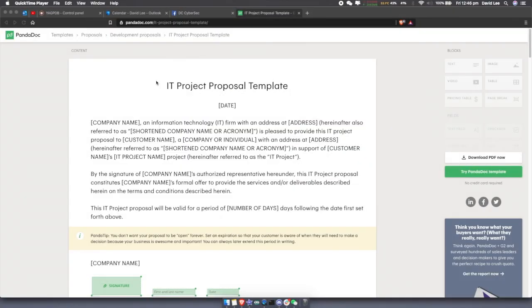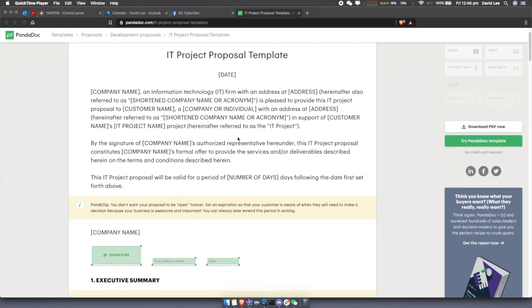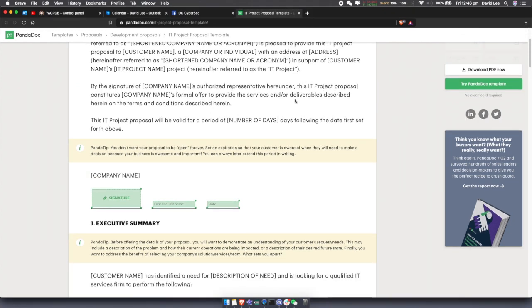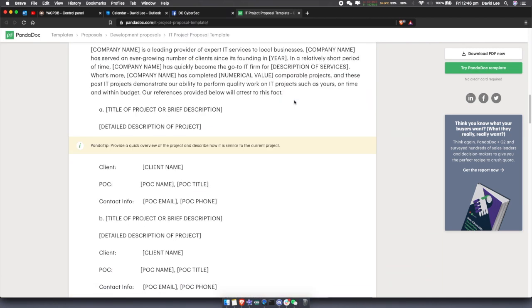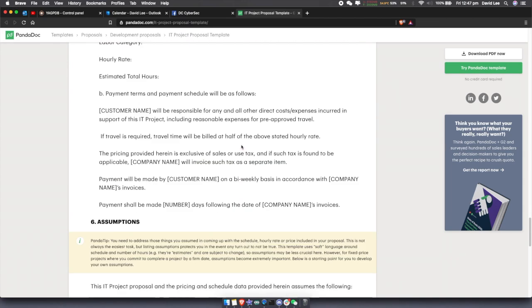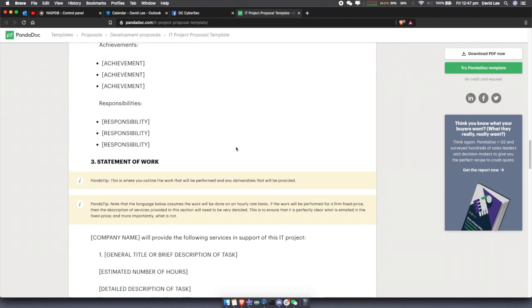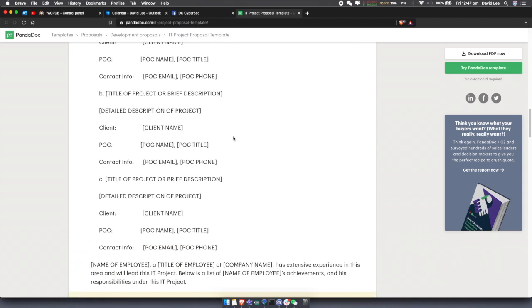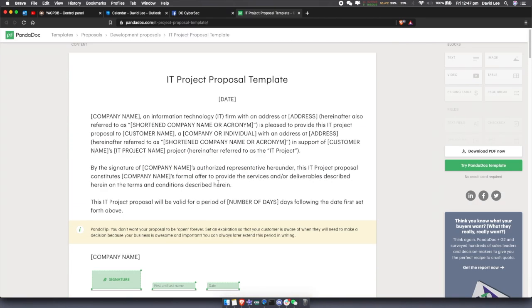For the homework section, browse to pandadoc.com/it-project-proposal-template — I'll leave a link in the description — and write your own IT project proposal. You can choose any IT industry you want: a pen testing project, an infrastructure migration, a cloud migration, or a completely new project. Once you're finished, submit it to the level one chat under the my library section of my Discord server, exported as a PDF.